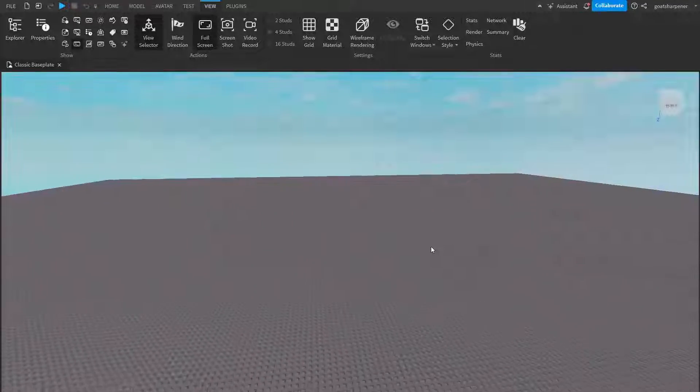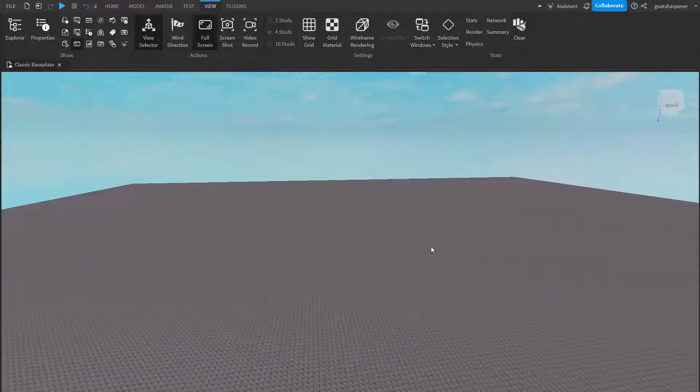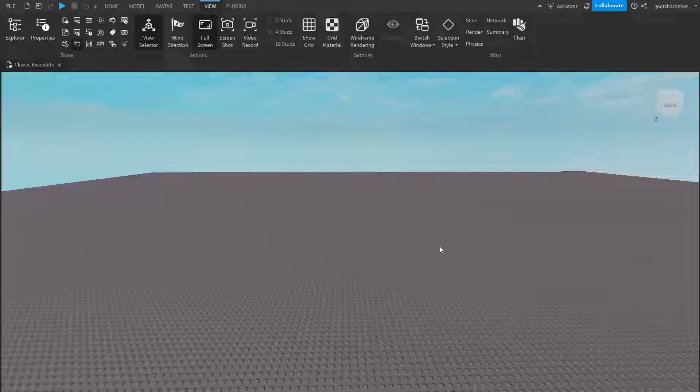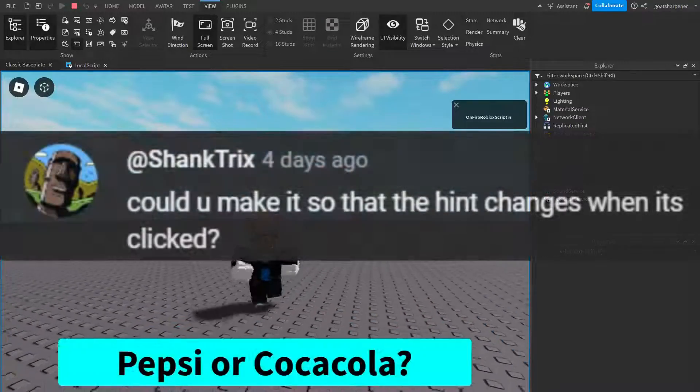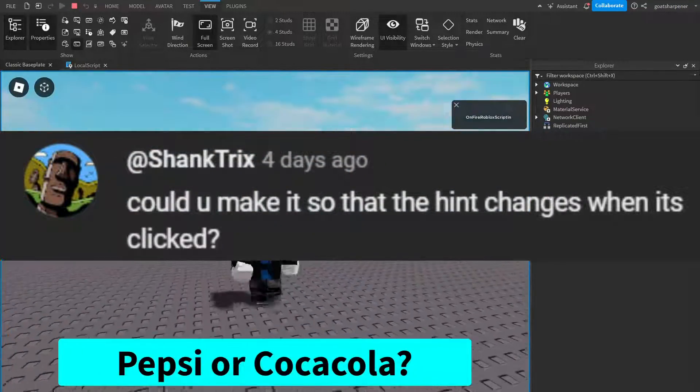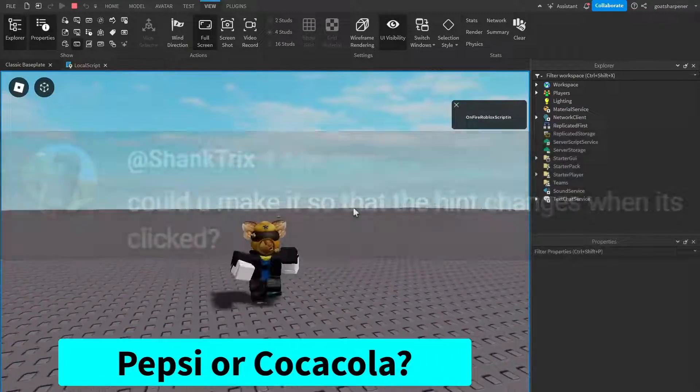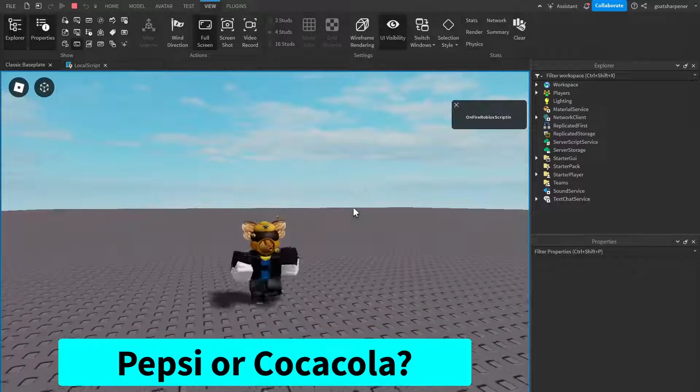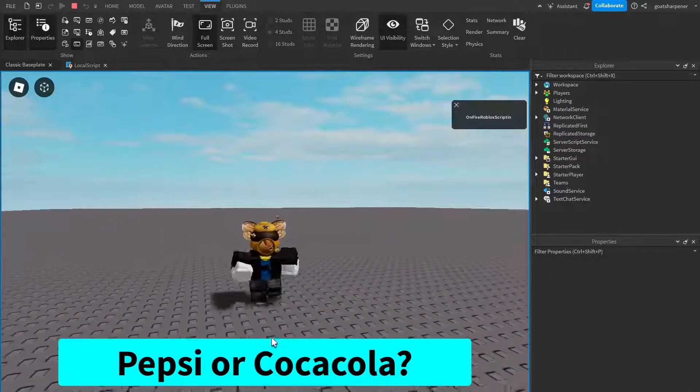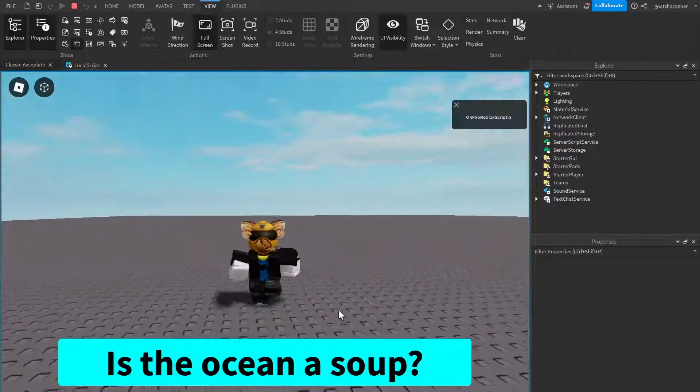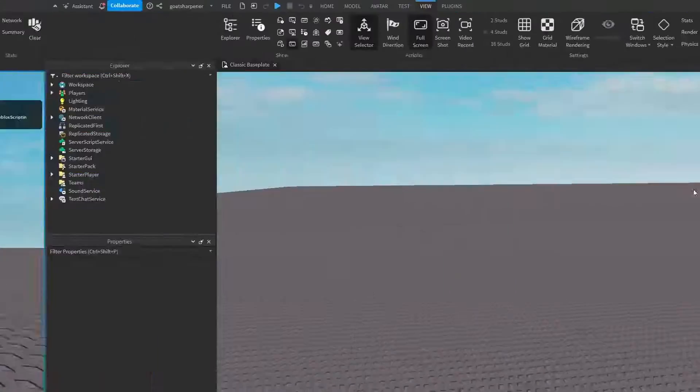Hey guys, welcome to On Fire Roblox Scripting, and in today's video, I'm going to be showing you guys how to create a clickable tip slash hint GUI, where every time you click on the GUI, it will change and give you a new tip. So let's just get right into it.